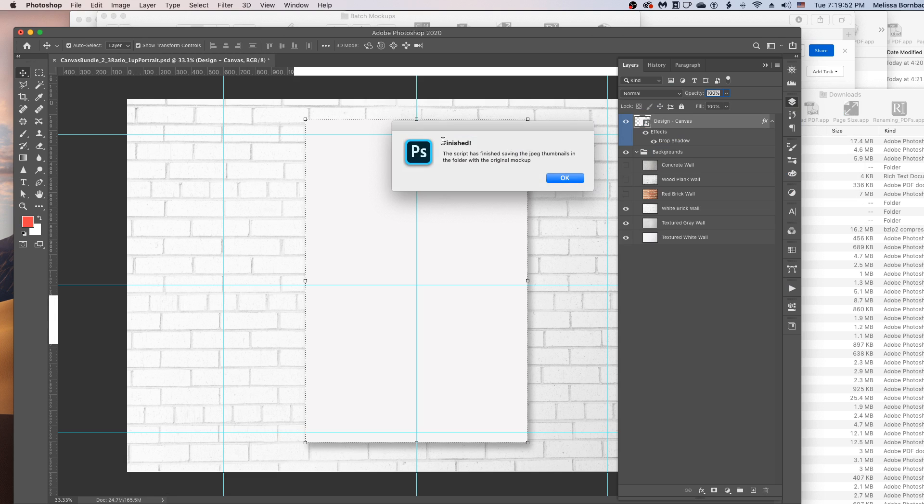And then when it's done, it's just going to display a little dialog letting you know it's finished. And it saved all the JPEG thumbnails with your designs in the folder that had the original mockup.